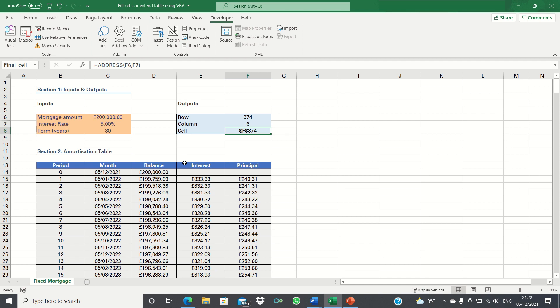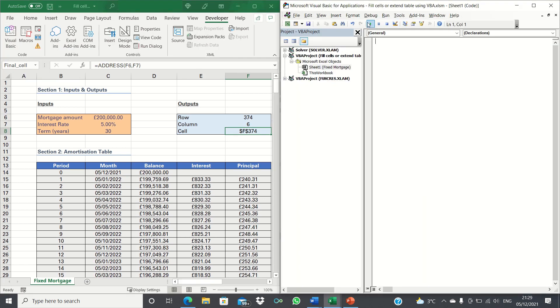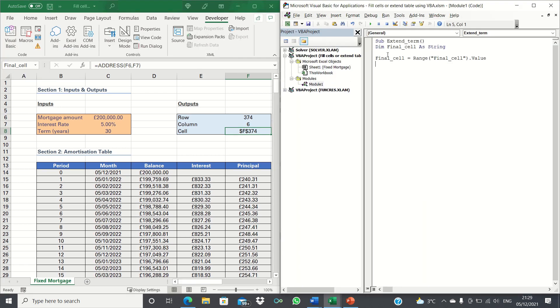This is important as we will refer to this cell address in our VBA code shortly. Next we can start building our macro which extends the table based on this cell address. To do this let's enter the developer tab and click visual basic. Let's insert a module and let's give our macro a meaningful name like extend term.